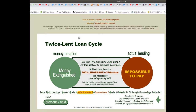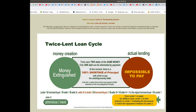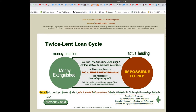The Twice Lent Loan Cycle. Money creation, actual lending, money extinguished. The sum of the lending is impossible to pay. There were two debts of the same money.